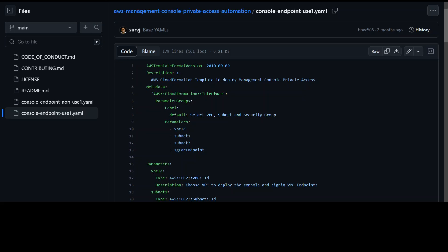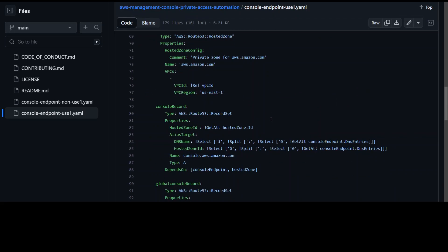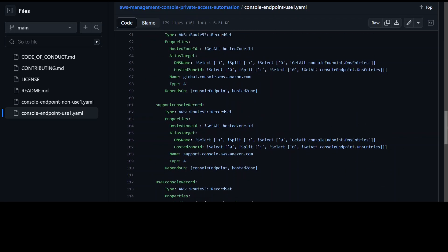So this is it. As I said, I will drop the link to this CloudFormation template in video description.